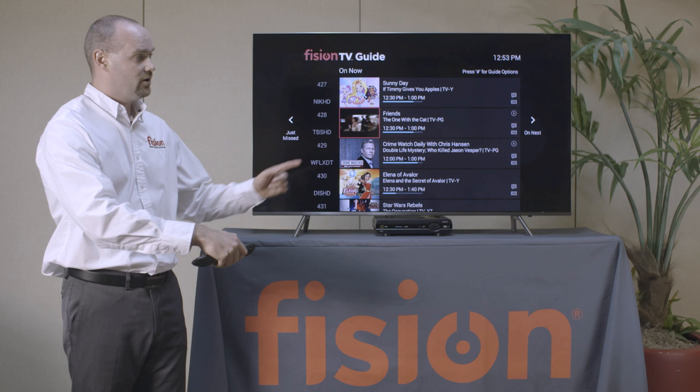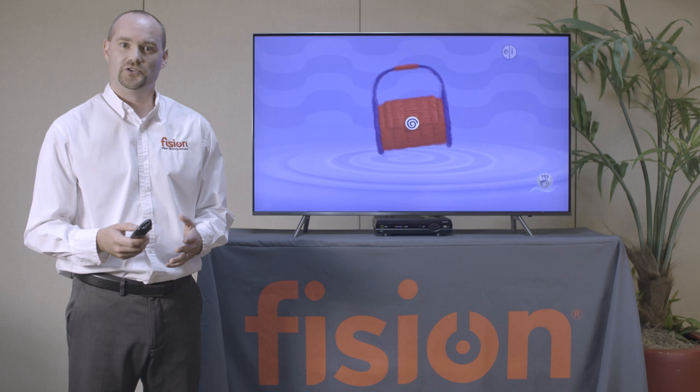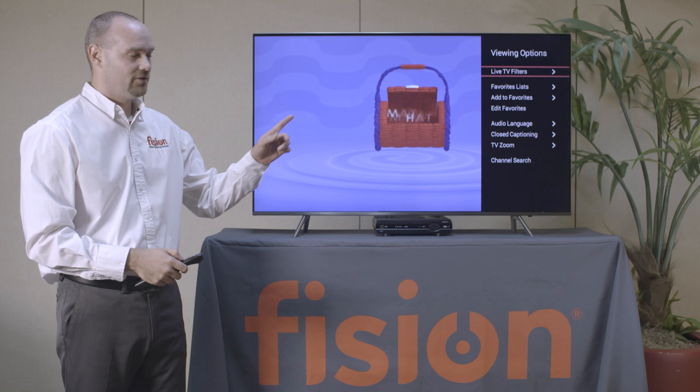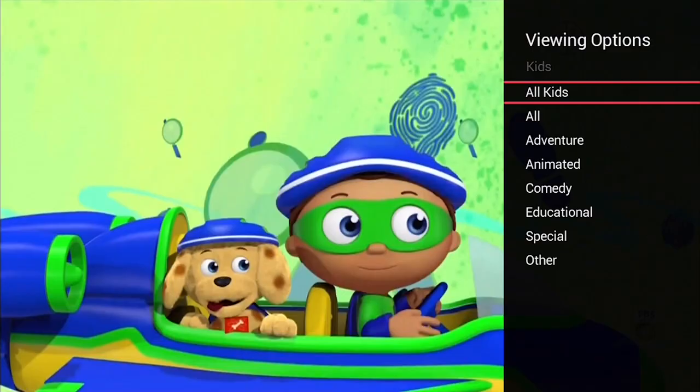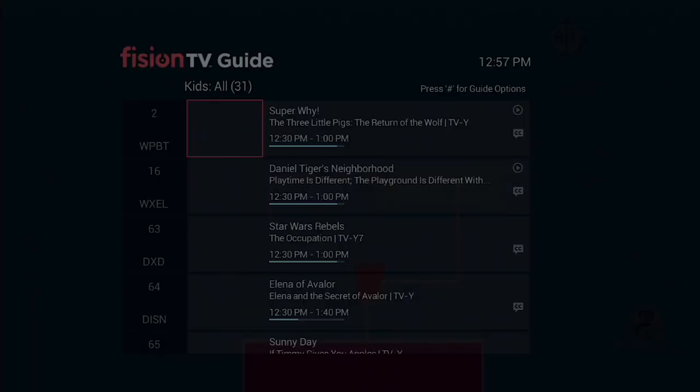From live TV you also have the options to go and search for programming by filters. Using my right directional arrow, on the right-hand side of the screen you'll see Live TV Filters. Press OK, and by category we can see what programs are currently airing on TV. We'll be presented with the On Now guide, where you'll see all currently live programming across all channels within that category.